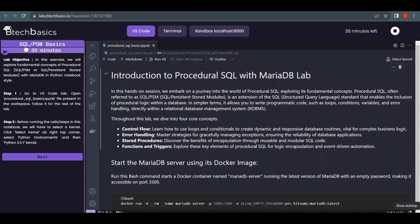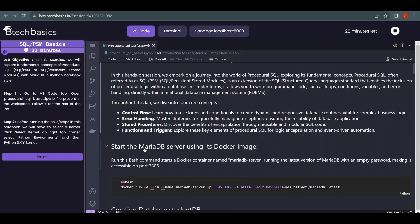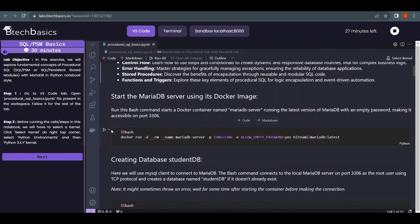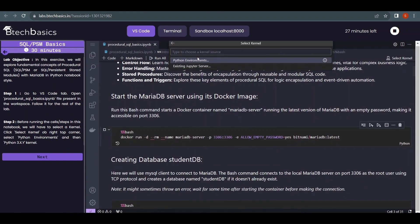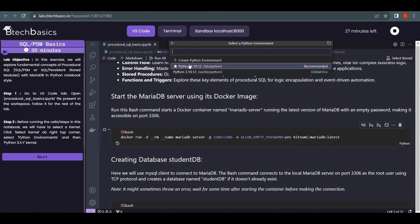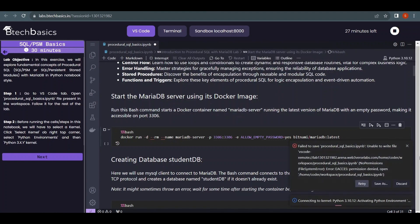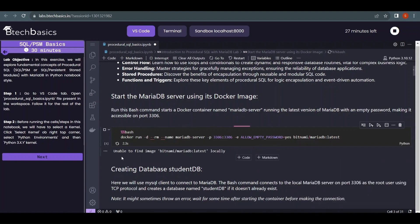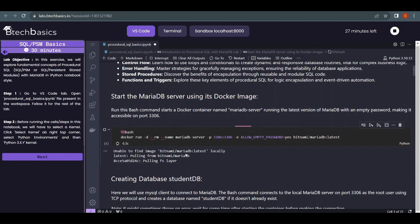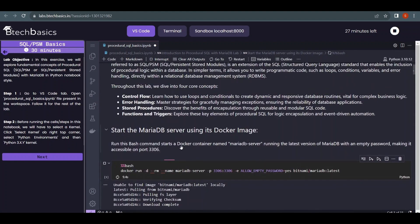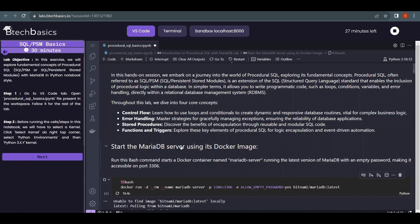First we are going to start the MariaDB server using its Docker image, which may take some time to download. We'll hit the play button, and we also need to select the Python environment for this notebook — click on 'Python Environments' and select the recommended environment. You can ignore the warning; it's just pulling the Docker image from Docker Hub. In the meantime, we are going to learn about control flow, error handling, and functions.